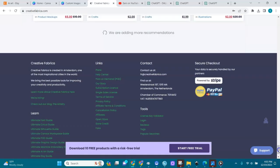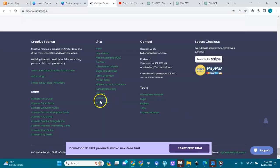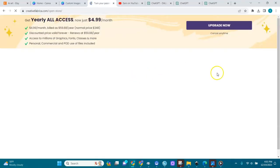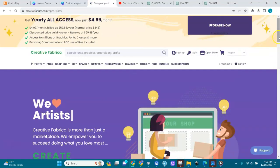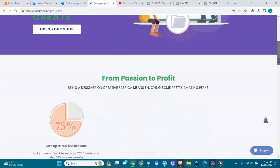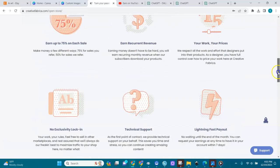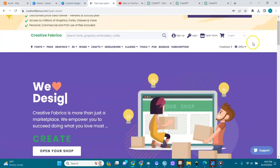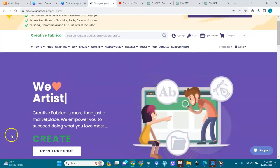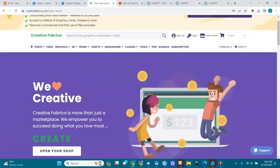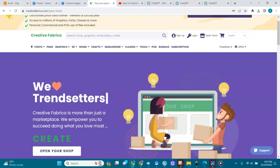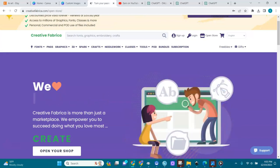Go down here where it says 'Open a Store.' You sign in and then you open a store — they will show you what to do and you follow the prompts. Here are the benefits of having a shop. Today I'm going to show you how to upscale your AI image and how to list it in Creator Fabrica if you have a shop there.